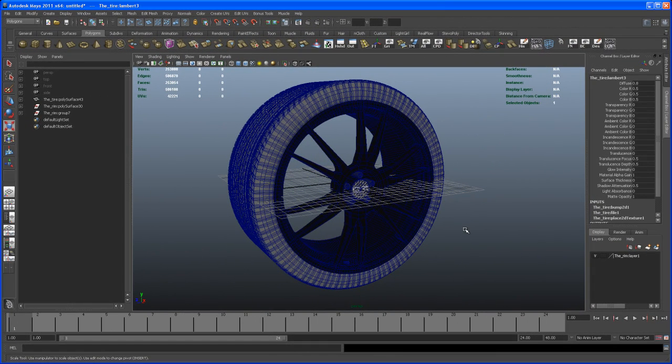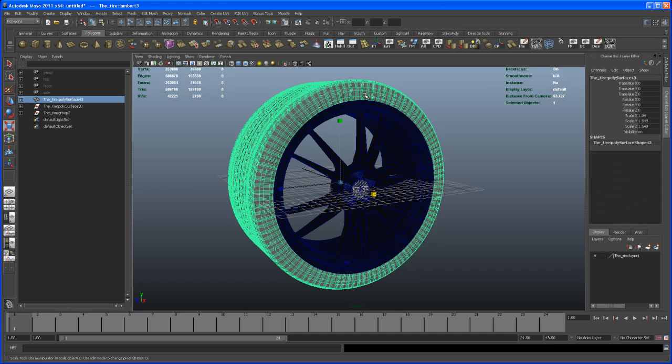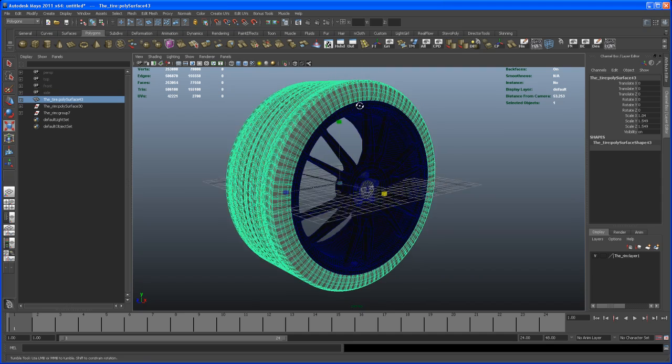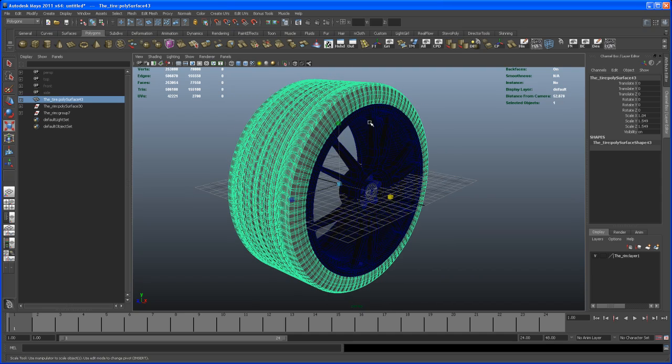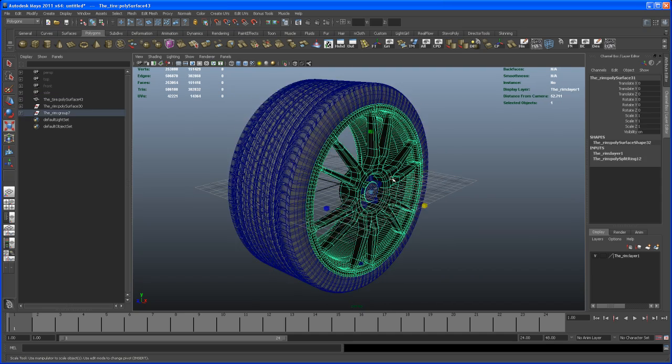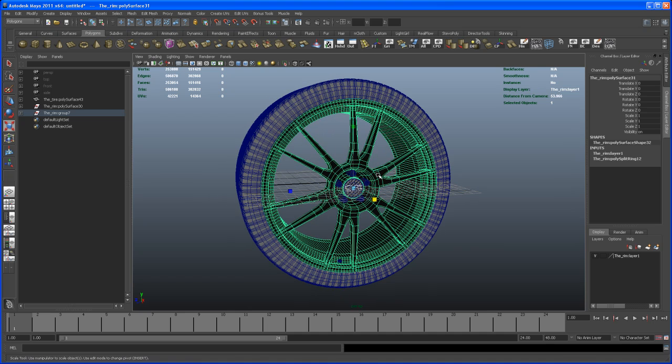Hello and welcome to another quick tutorial. This one is about how to bring the tire from the tire tutorial into one scene together with the rim from the rim tutorial.